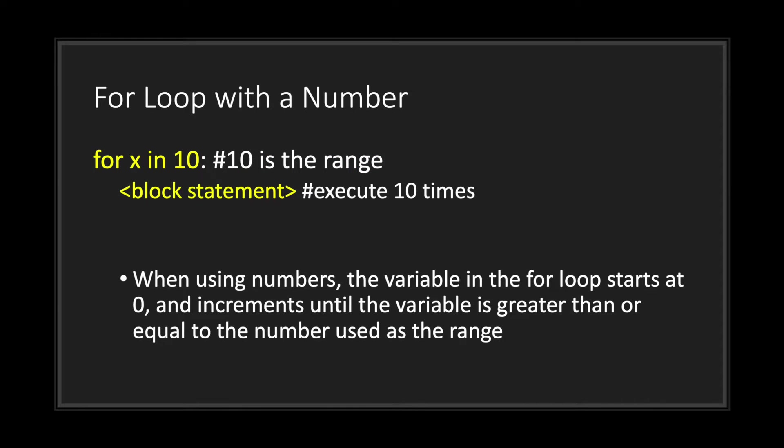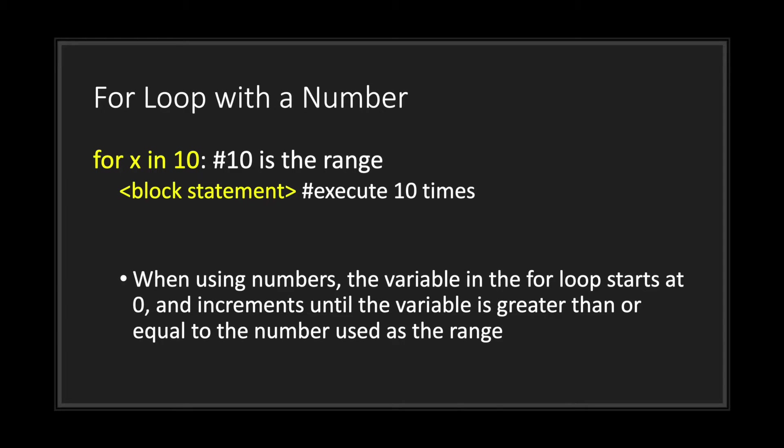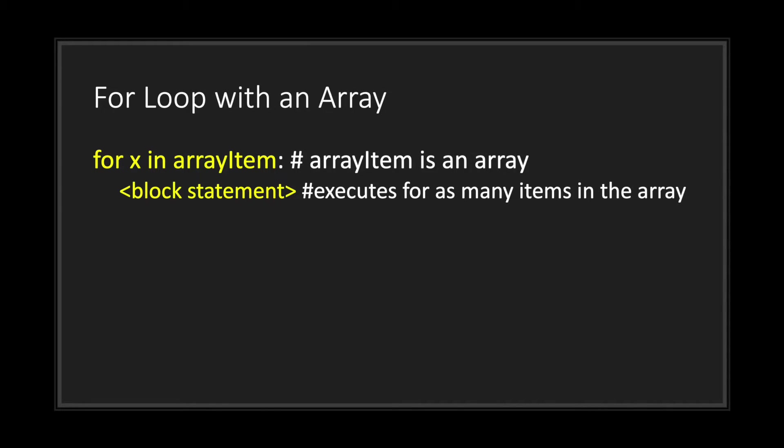This is what a for loop looks like with a number. You can see here we have 'for X in 10', 10 being the range. What this means is that our block statement's going to execute ten times. Keep in mind that when using numbers, the variable in the for loop, in this case X, will start at zero and increment until the variable is greater than or equal to the number used as the range.